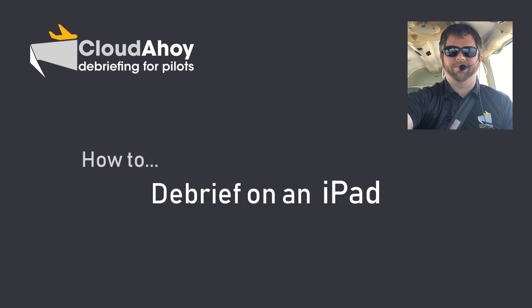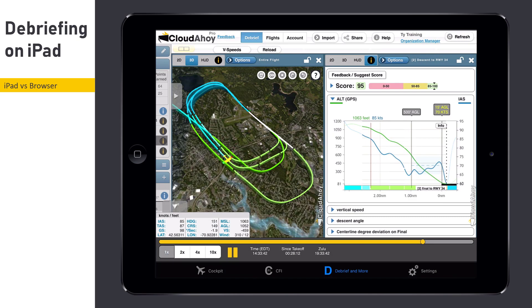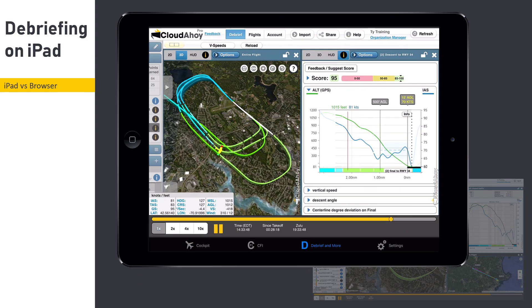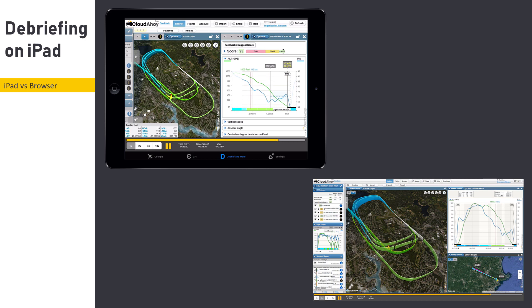Ahoy Pilots, this is Tai from Cloudahoy. When using Cloudahoy on an iPad, users will be presented with an interface optimized for screen size. Most of the interface elements found on your Mac or PC can be accessed through the tablet interface as well. These features are available to users of both Cloudahoy Pro and Cloudahoy Standard.